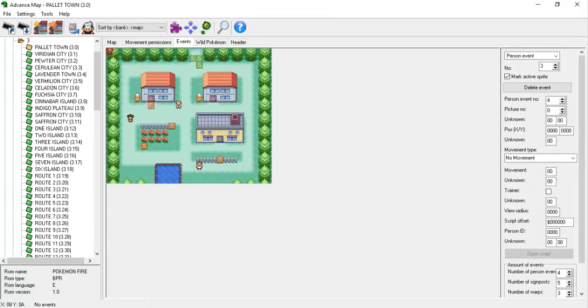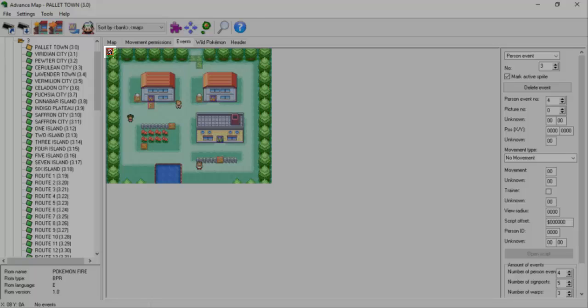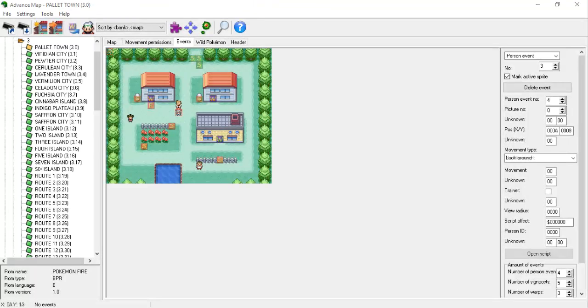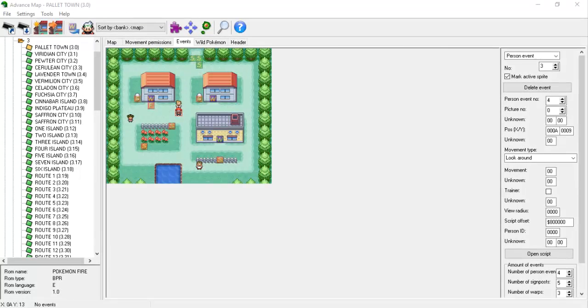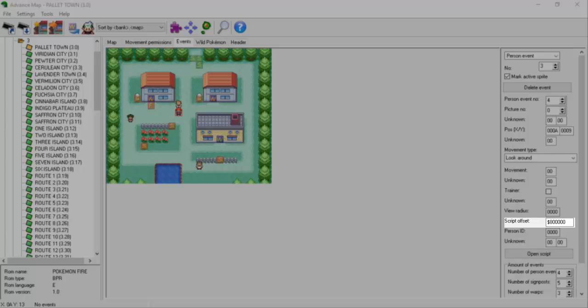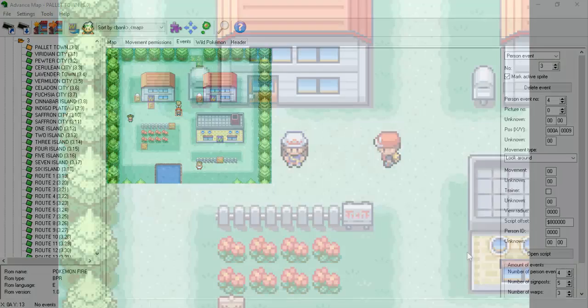Increment the number of person events by 1, then click the Change Events button. This will add a player event and place it at the top left of the map. You can drag this event to the desired position and, if you want, change the movement type of the NPC so it isn't totally static. In your NPC's script offset box, paste the value that you copied earlier in XSE. Make sure that you save your changes.